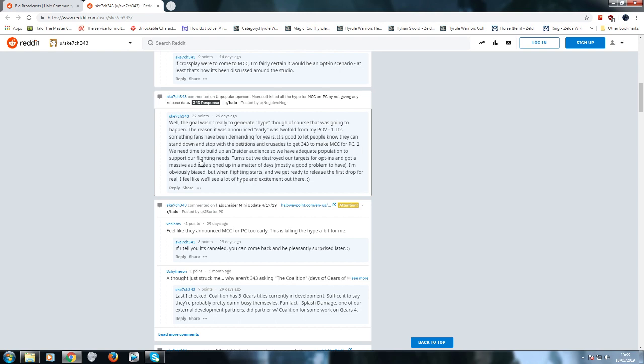"We need time to build up the insider audience. You had like 14,000 people on the Xbox, but that's not enough apparently, so we have adequate population to support our flighting needs. Turns out we destroyed our targets for opt-ins." No shit - you got 14,000 on the Xbox One, so of course you destroy your targets. It's obvious. "Got massive audience signed up in a matter of days." No shit. "I'm obviously biased, but when flighting starts and we get ready to release the first drop for real, I feel like we'll see a lot of hype and excitement out there." When's that gonna be? Next year? The year after?